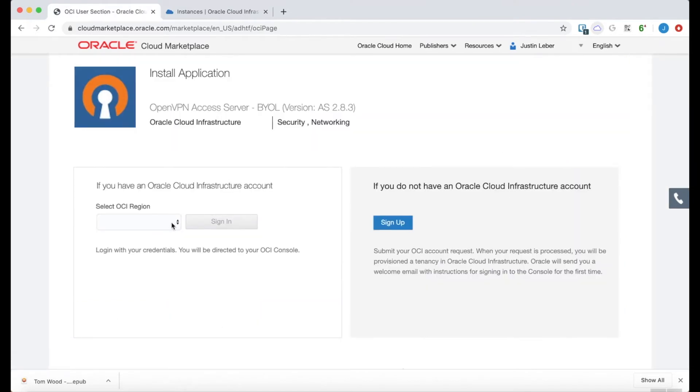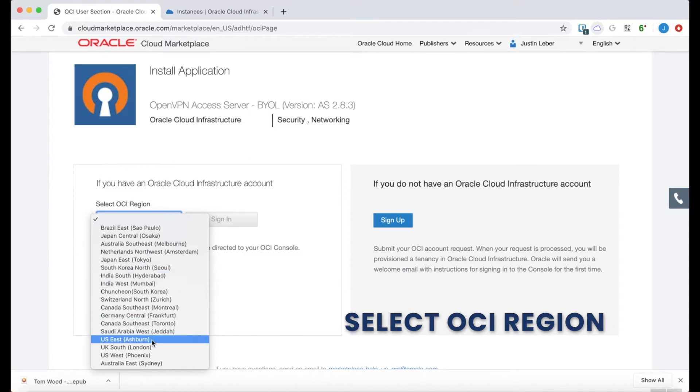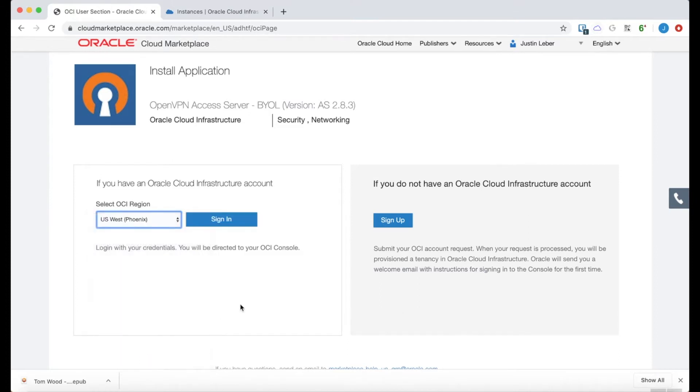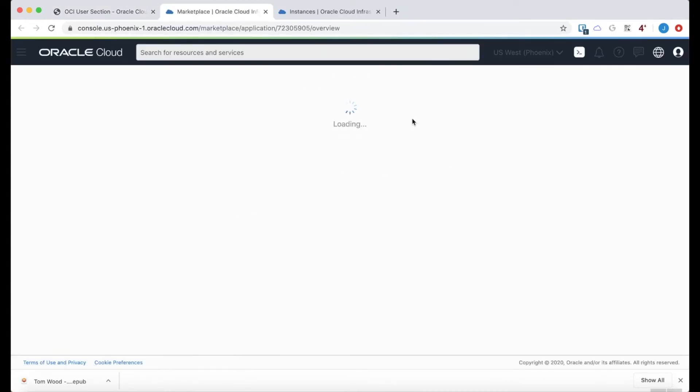Now I need to select an OCI region, an Oracle Cloud region. And I'm going to use US West and then sign in to the actual cloud environment.